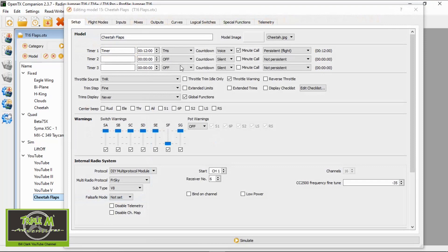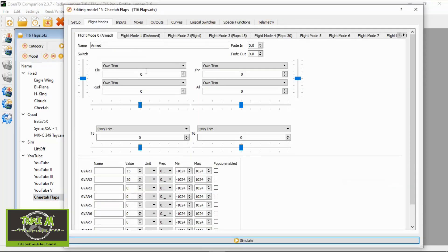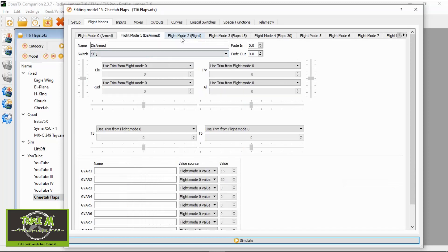I'm going to open up my backup and open this model. Everything's standard on this setup. We're going to go to flight modes. In the flight modes you can see we've got armed, disarmed, normal flight, and then 15 degrees flaps and 30 degree flaps.